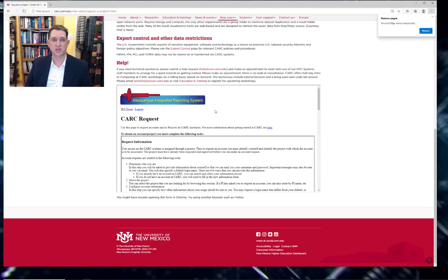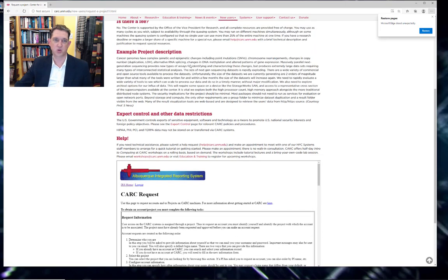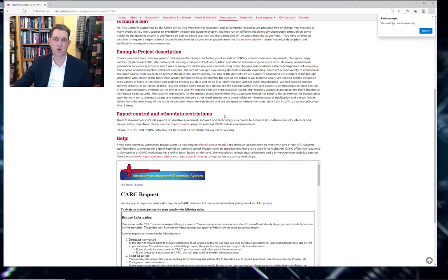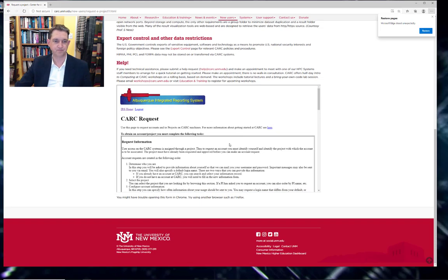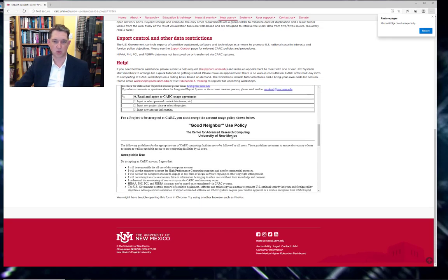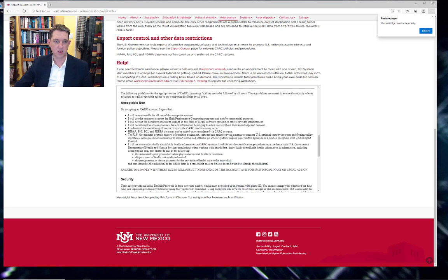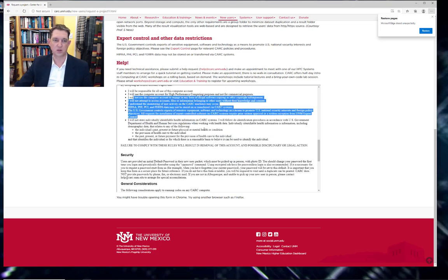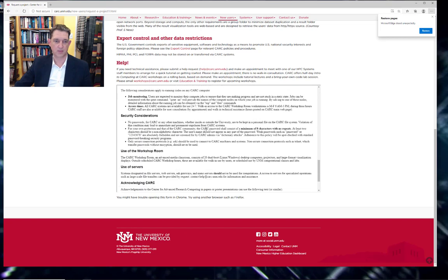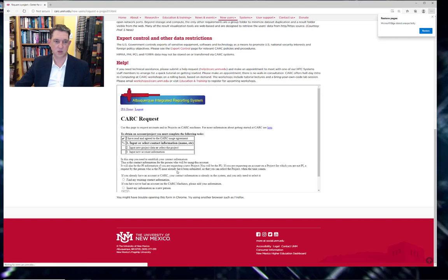We do ask that you read through the export control and data restriction section to make sure that you agree not to upload, for example, identifiable patient data or export controlled software or data. But assuming that that's all okay, you can read and scroll through our terms of use and continue.